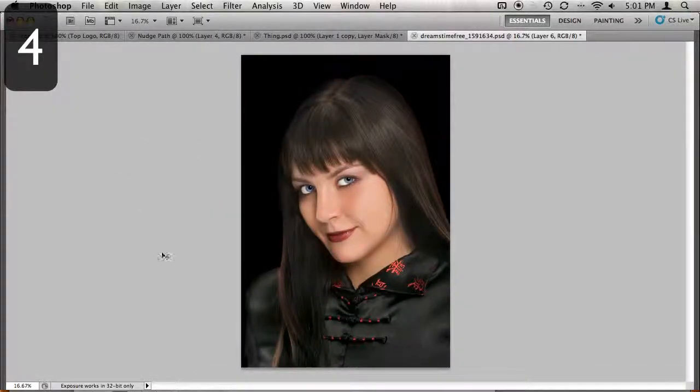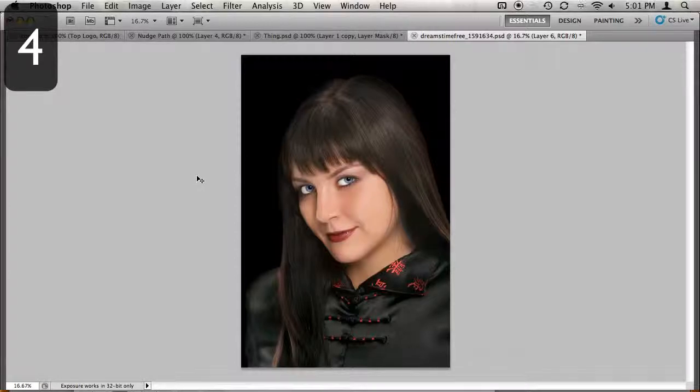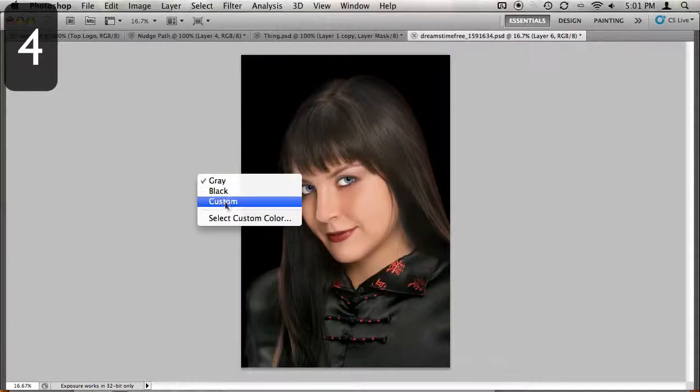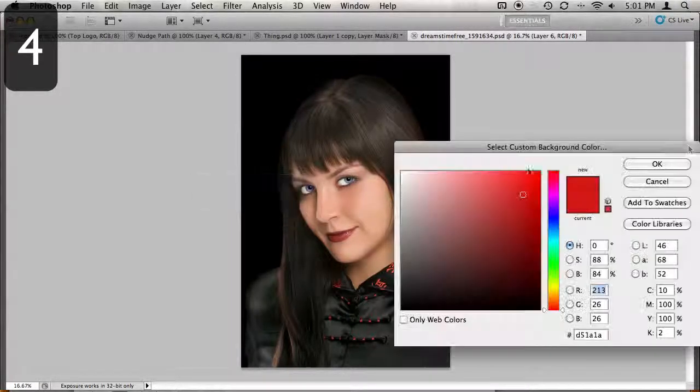Are you tired of that ugly grey background surrounding your projects? Right click anywhere on the grey and choose between grey, black, or a custom color of your choice.